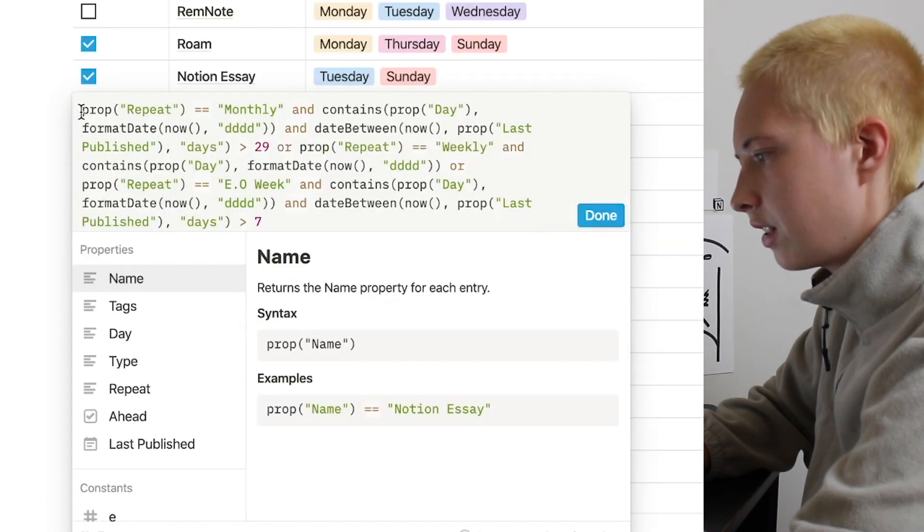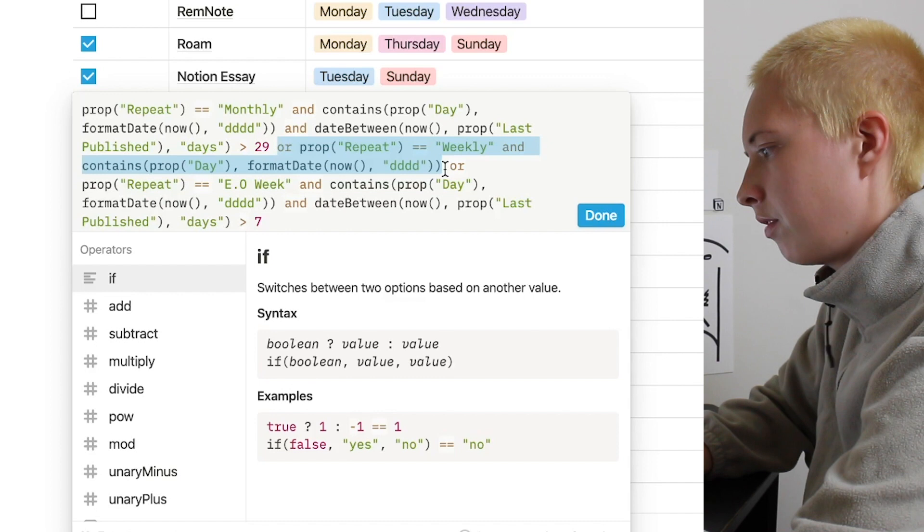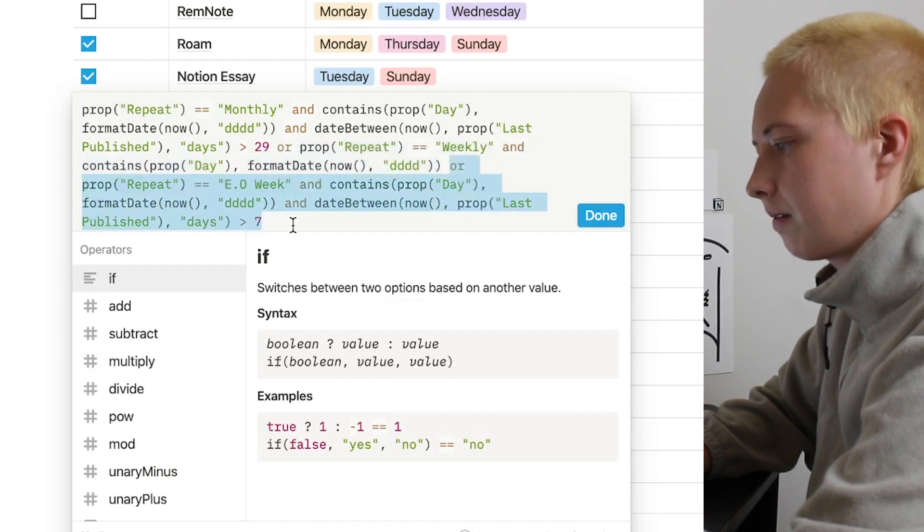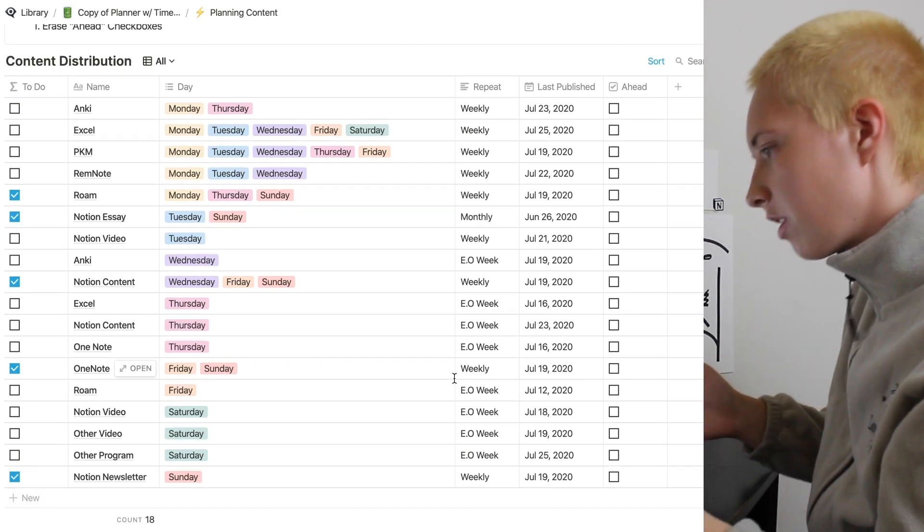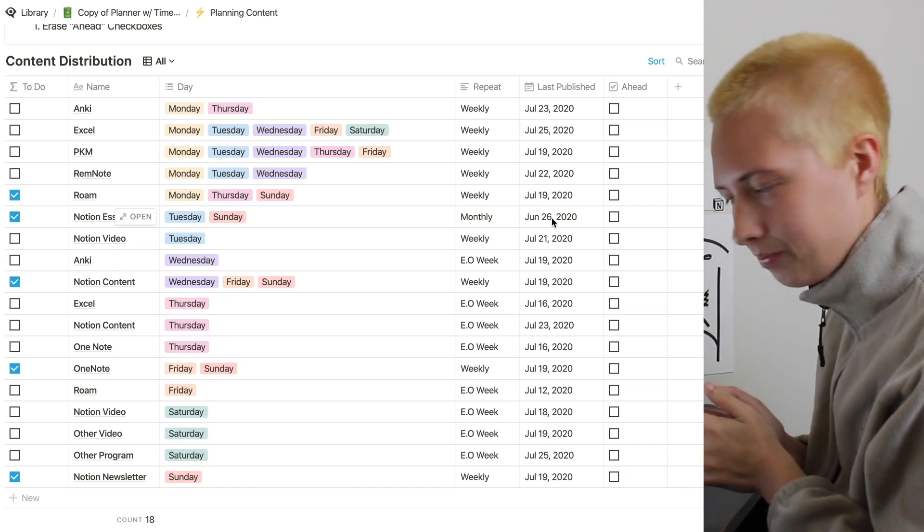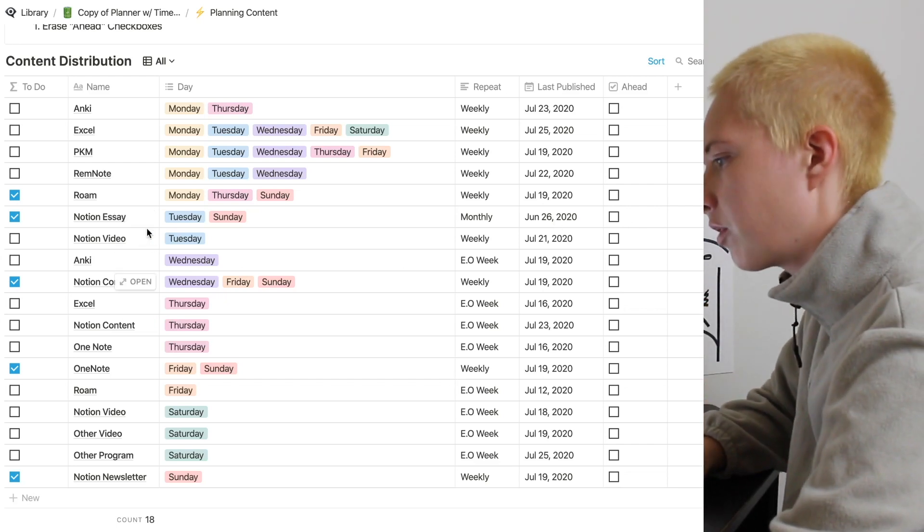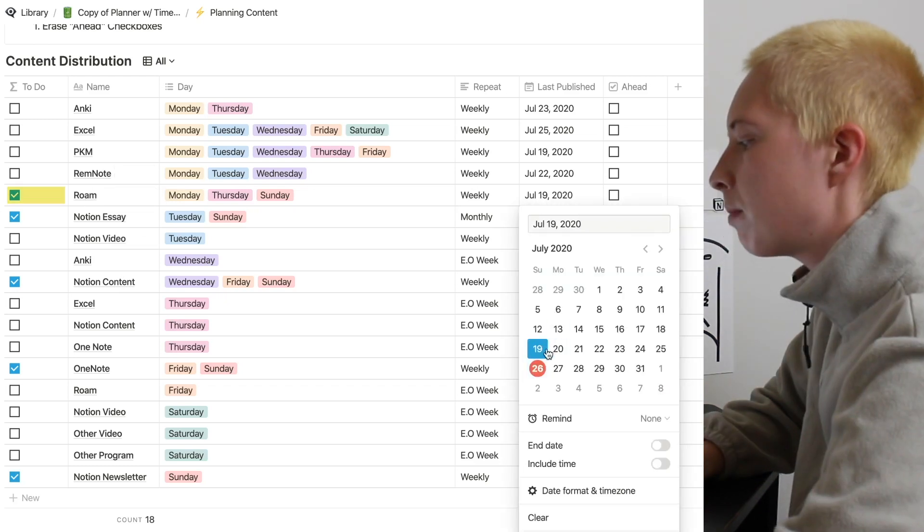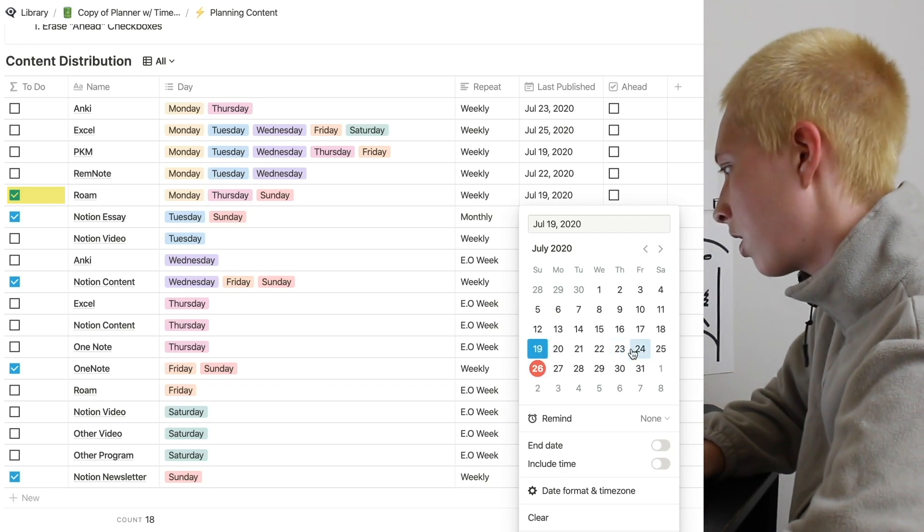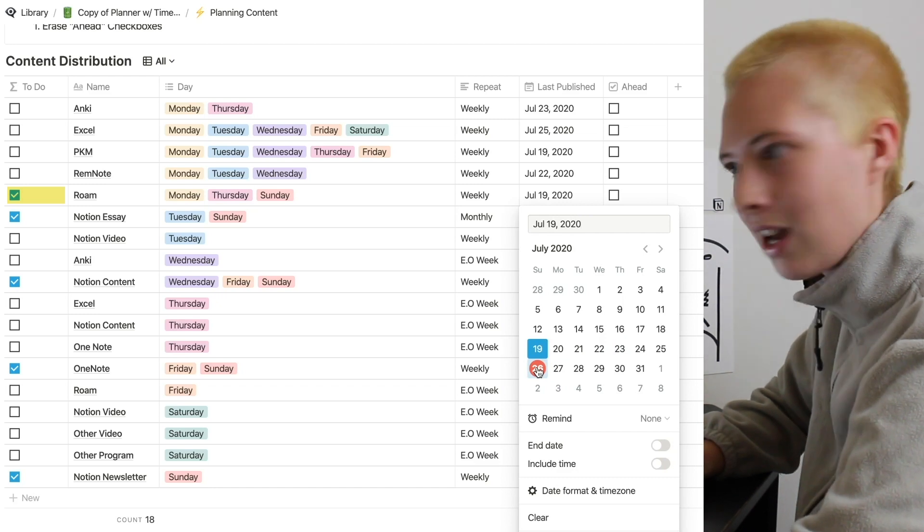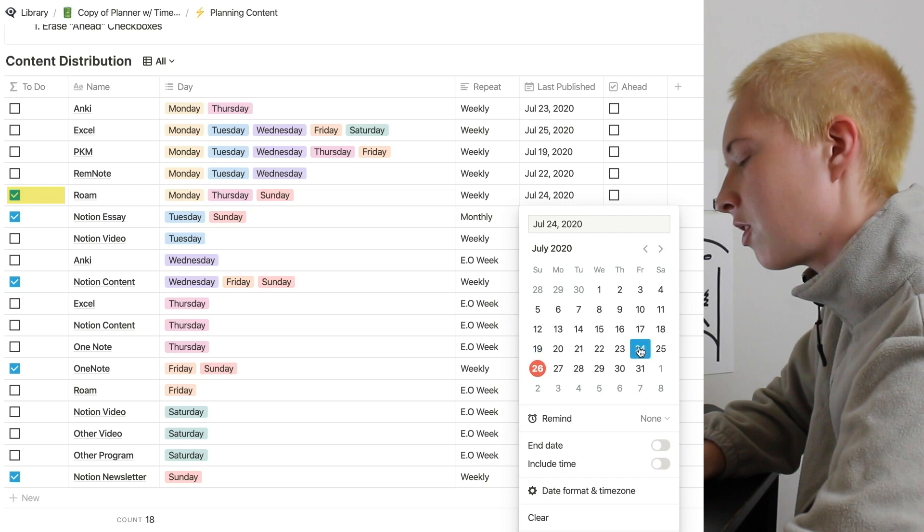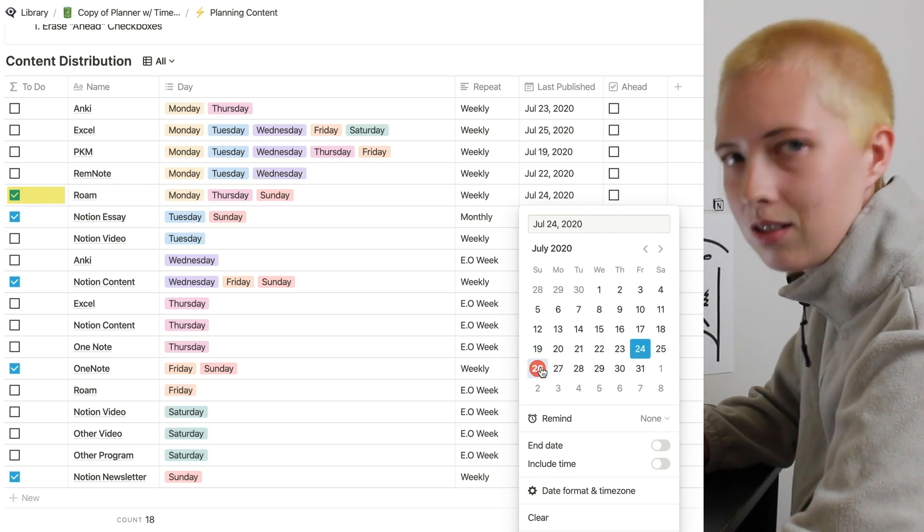So again, this is our bit of formula for our month. And then we have our weekly formula section and our every other week formula section. Now let's assume we have published this article ahead of schedule. So for instance, let's look at this Rome article. Say we published it on the 19th for last week, but we also were a few days early for the 26th upload. We were a little bit ahead of schedule. Say we published on the 24th. Well, it'll still say that we need to do it on the 26th when that really isn't the case.